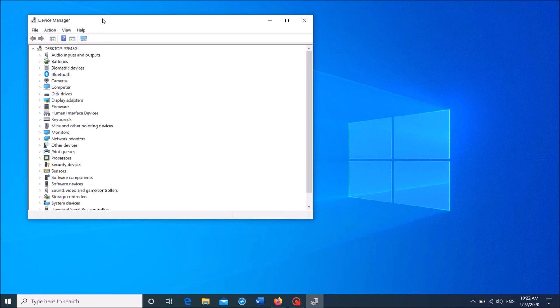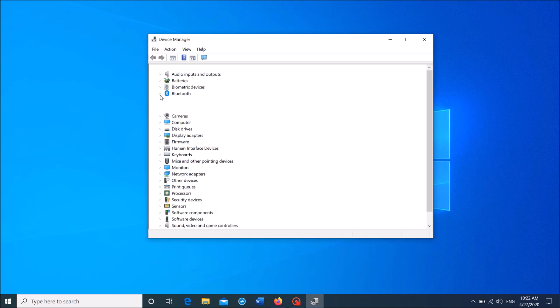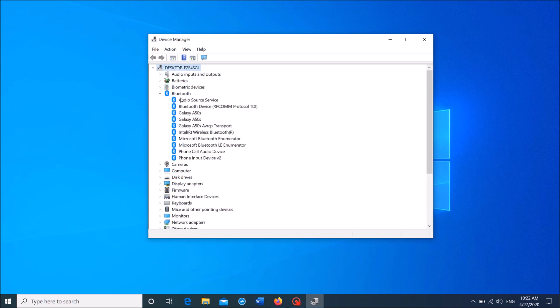Now in this window, locate for the device named Bluetooth. It is here. Expand it. Now from this list,